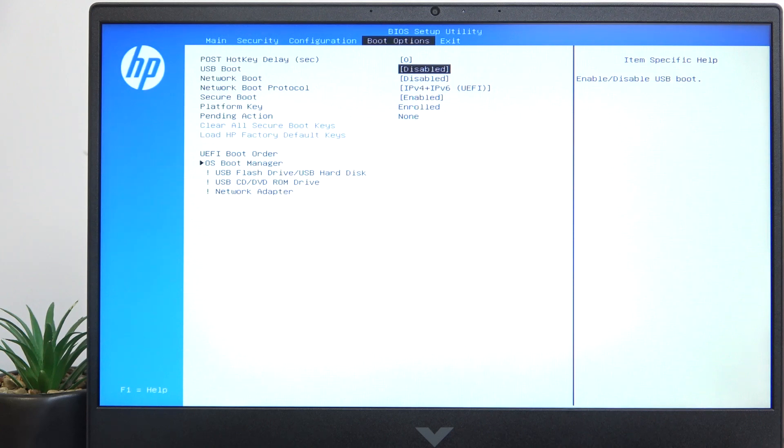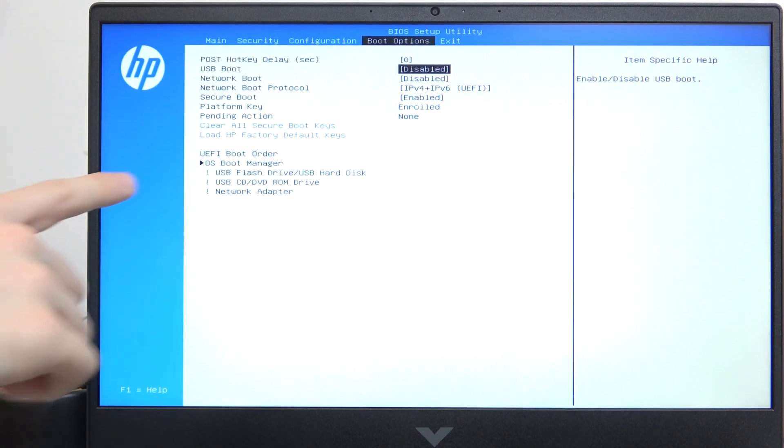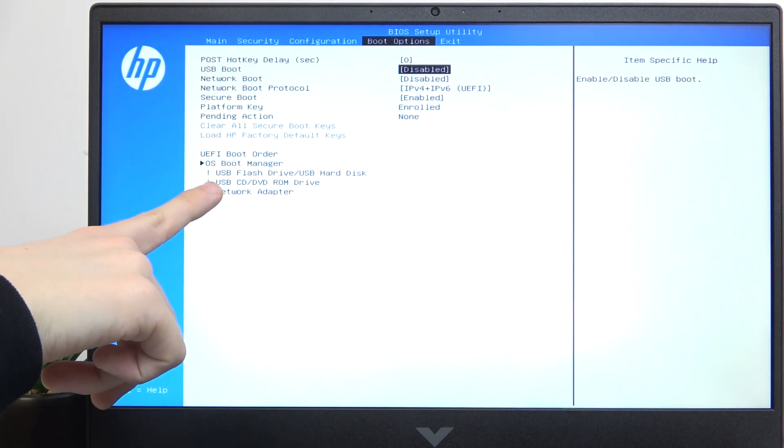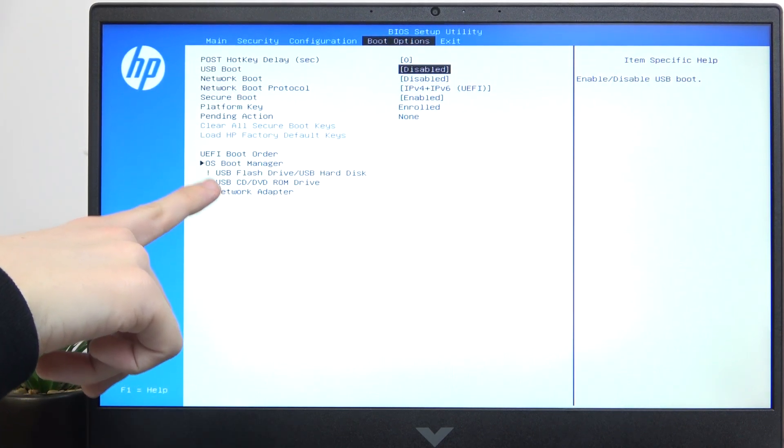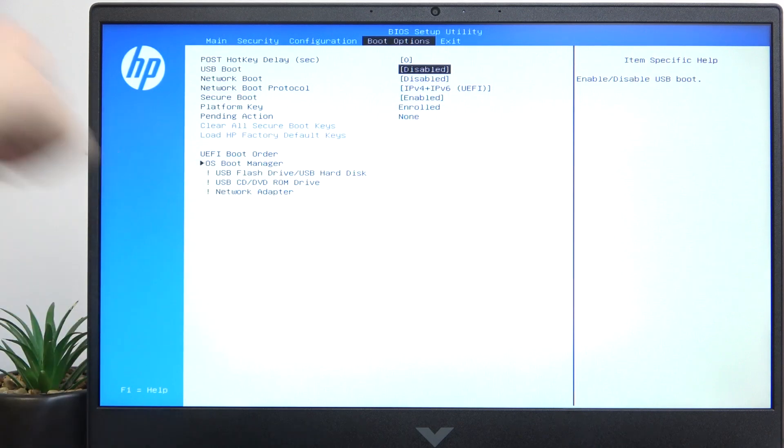USB hard disk or USB CD DVD ROM drive to install a system or boot a live ISO of a system, and you will also on the boot order see the exclamation mark in front of the boot option.